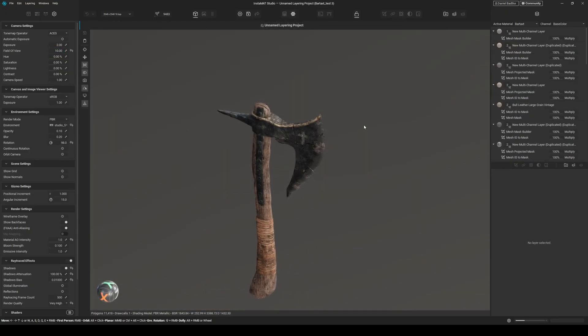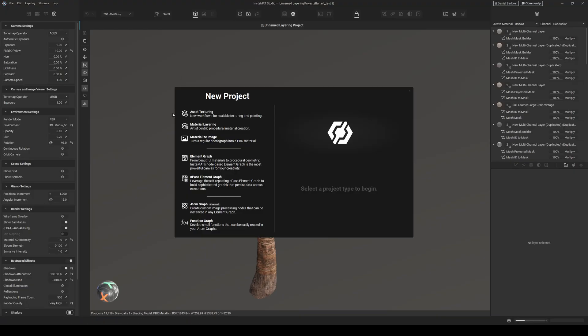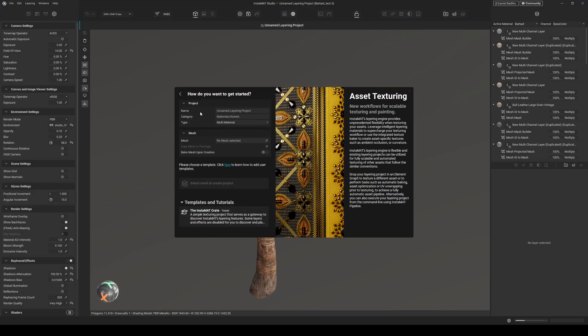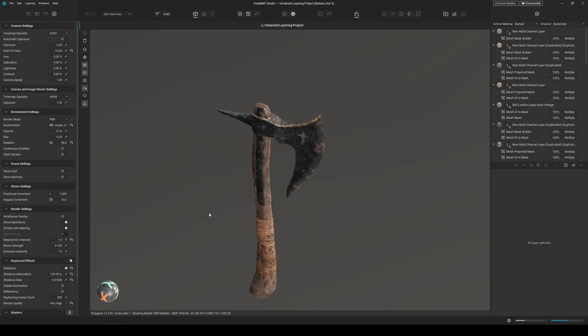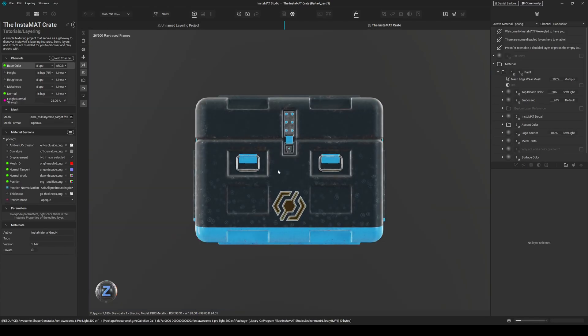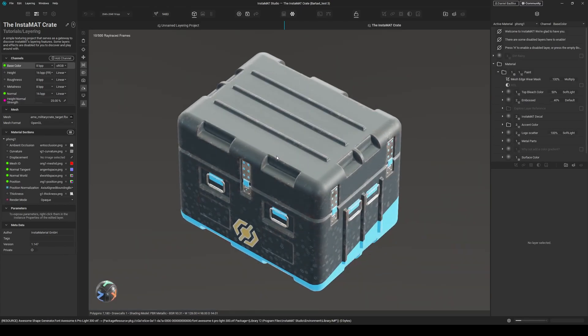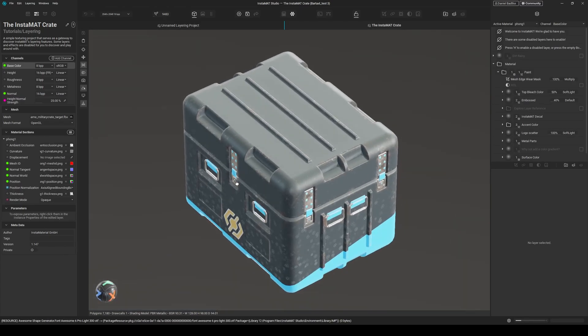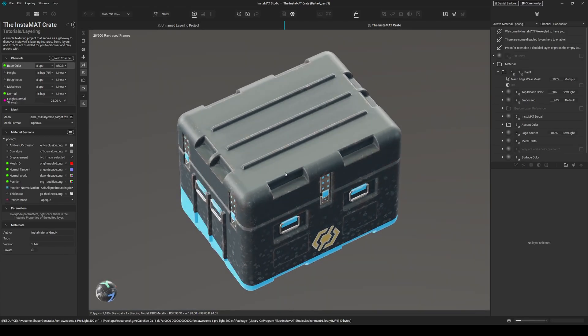Actually it might be easier to see it on a more rectangular mesh. So let's go to new project, asset texturing, and choose the Instamat create template. So after this is loaded, you can see there you have it.